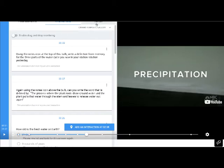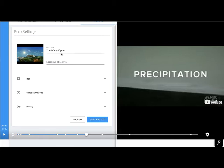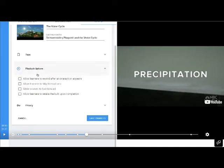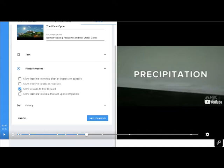I'll go up to the top and click the 'Review' button. This shows me the name of the bulb where I can type my learning objective. Under playback options, I can choose whether to allow learners to rewind, skip interactions, or fast forward. In the classroom, I don't want students skipping interactions, but if they're coming back for review I might enable some of those. For this video, I'll allow fast forwarding and the ability to retake upon completion.